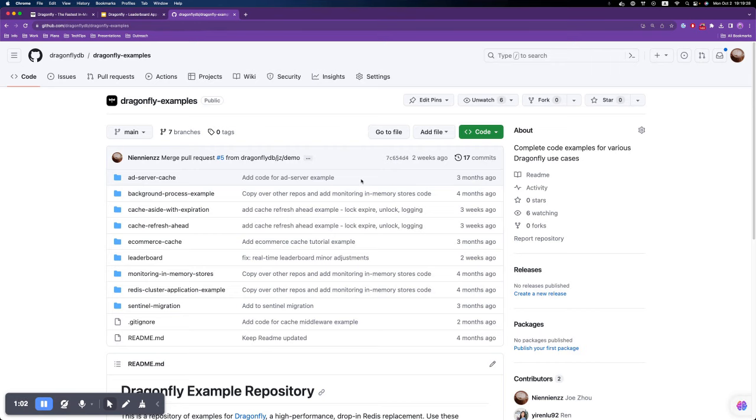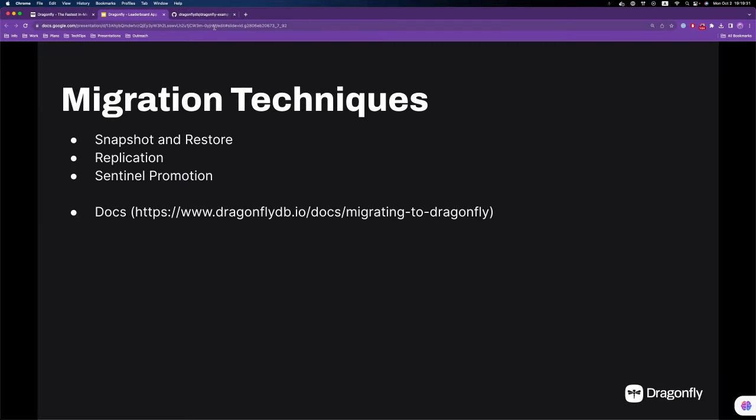Alright, let's dive in. We already have a few strategies documented for migrating from Redis to Dragonfly. Some examples are snapshot and restore, performing a replication, and sentinel promotion.